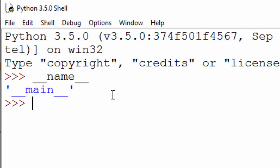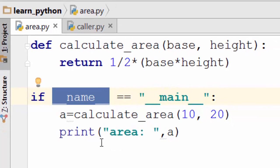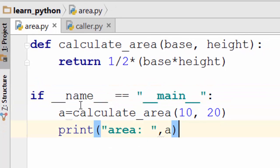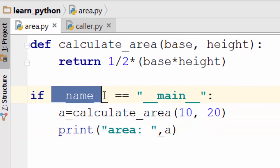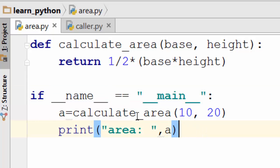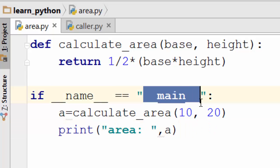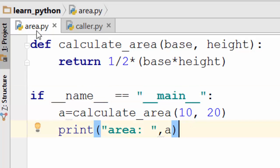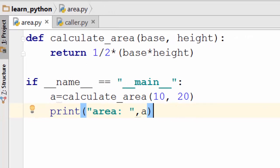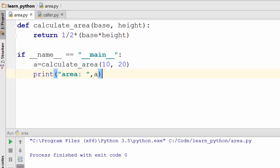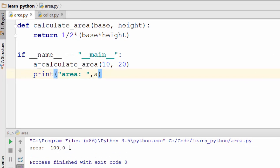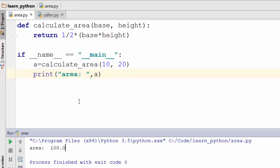is the value of underscore underscore name. When I do this, it is telling me the value of this particular variable is main. So this is a predefined variable in Python which gets set to main. If you run area.py directly, then this will be set as main. So let's just run it. You see it is now calculating the area.